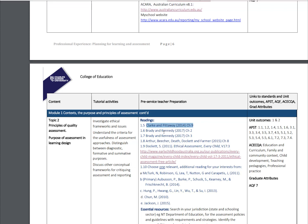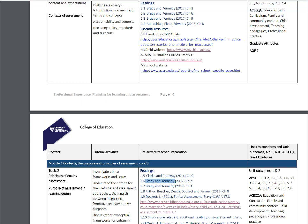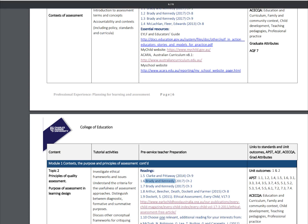There's quite a variety of books for you to access, but Clark, Peterway, and Brady and Kennedy are recommended. I recommend that you include them because they will be very useful for writing your assessment piece and lesson plans or unit of work.